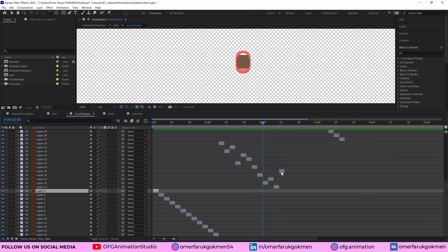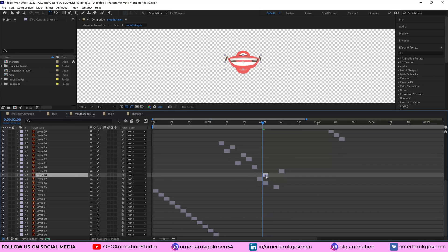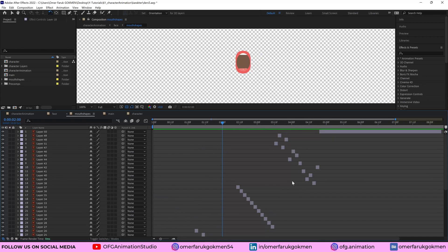So this is the random mouth shapes. For instance, I want to put this mouth shape here and this one here so you can customize it. Alright. Perfect.